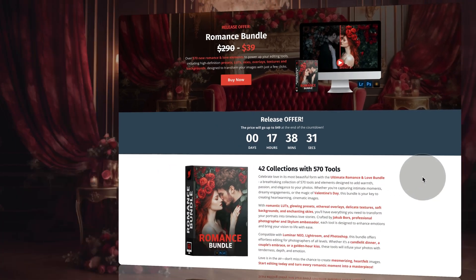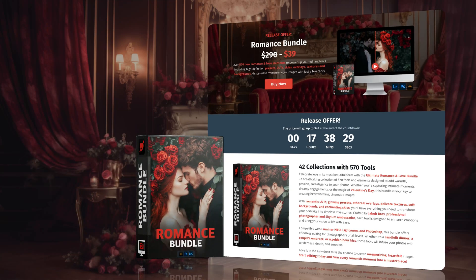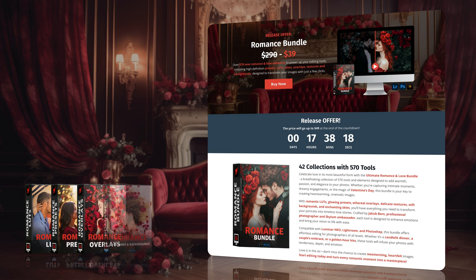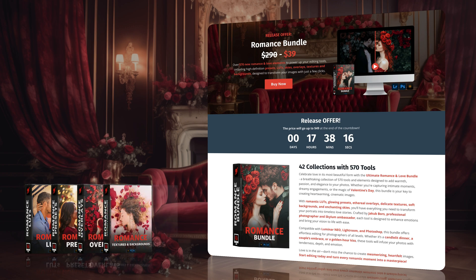Looking at the bundle itself, the Romance Bundle brings 42 collections with over 570 tools. You will get beautiful LUTs, presets, overlays, textures, backgrounds, and stunning skies. The bundle is ideal for the upcoming romantic season with Valentine's Day as a starting point, but also for captures of beautiful candlelit dinners, engagements and engagement parties, golden hour kisses, and everything that includes love.